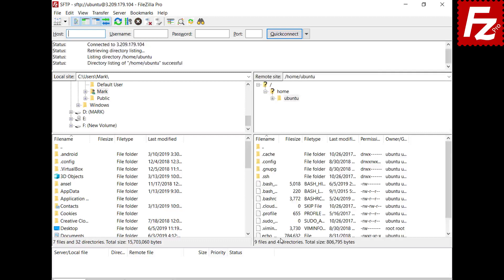In this video you learned how to connect to a SFTP server using a key file with FileZilla and FileZilla Pro.